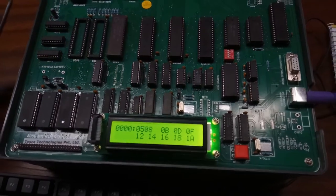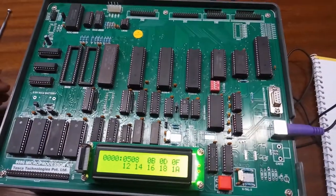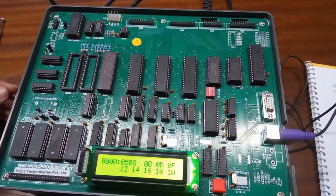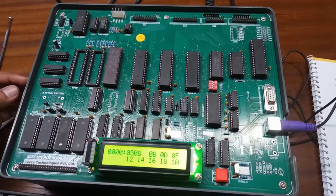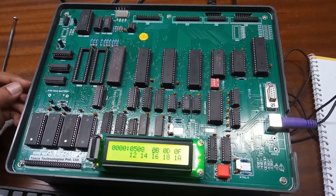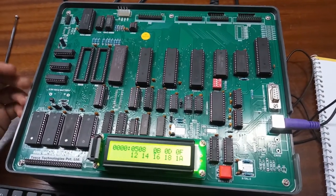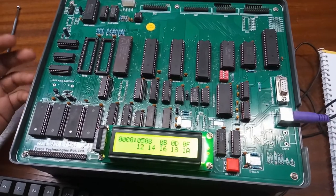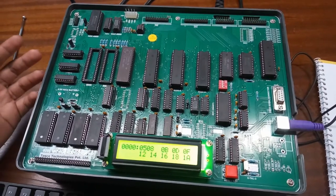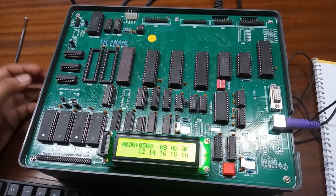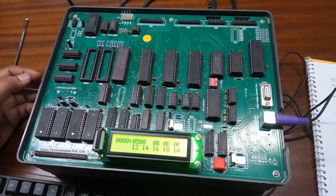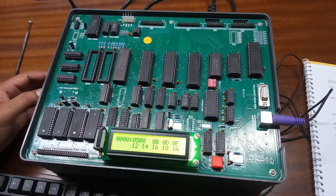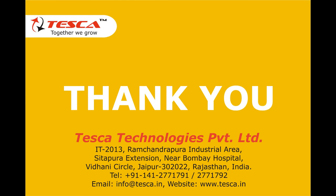This is our program. There are lots of programs on this kit to perform and to study the microprocessor 8086. For any queries, please refer to our manual and you can also contact Tezka Technologies Private Limited. This is for today. Thank you.